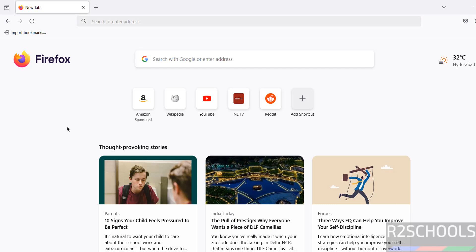So in this video we have seen how to download Mozilla Firefox latest version on Windows operating systems.